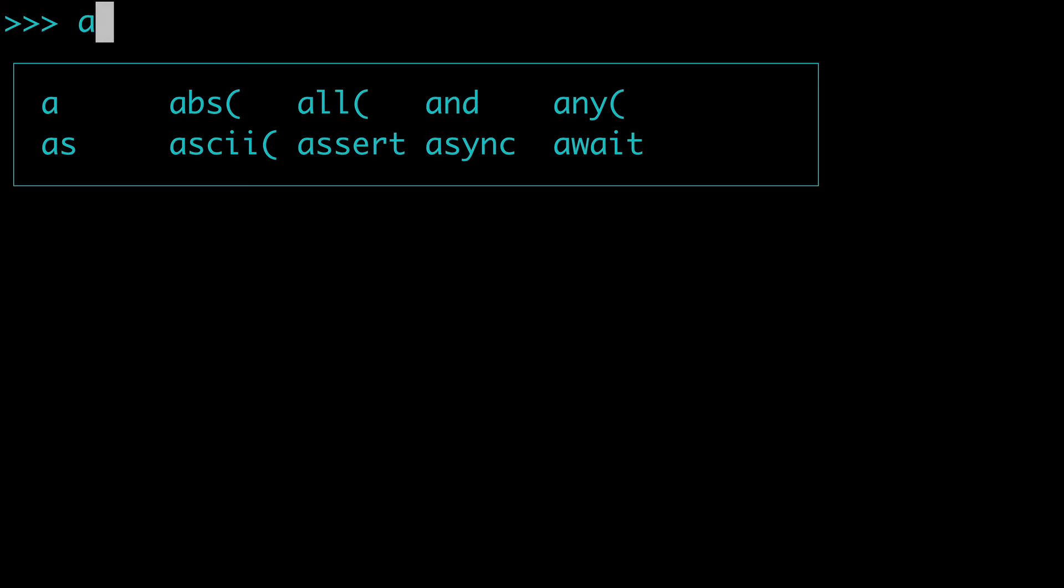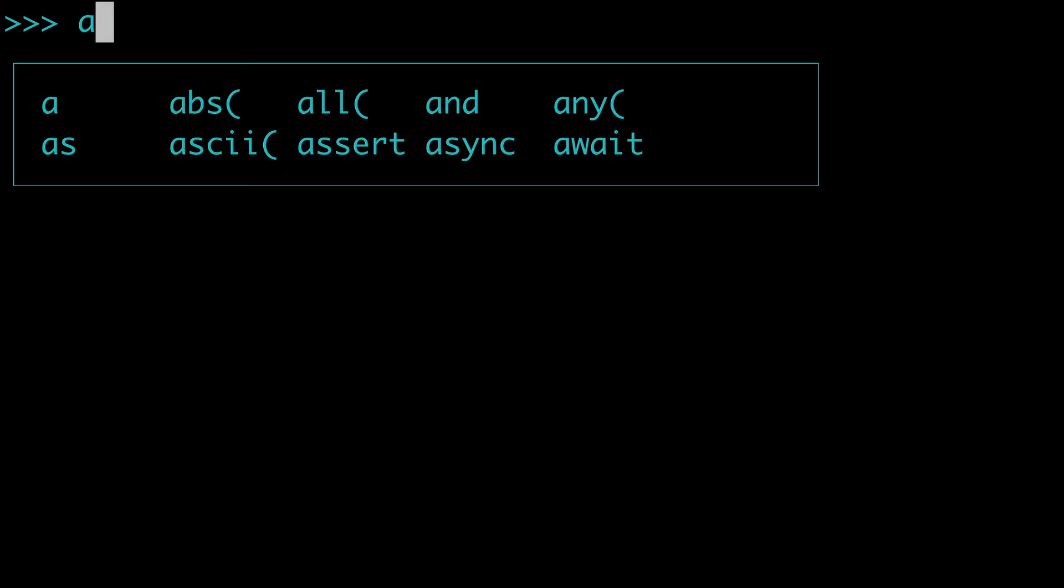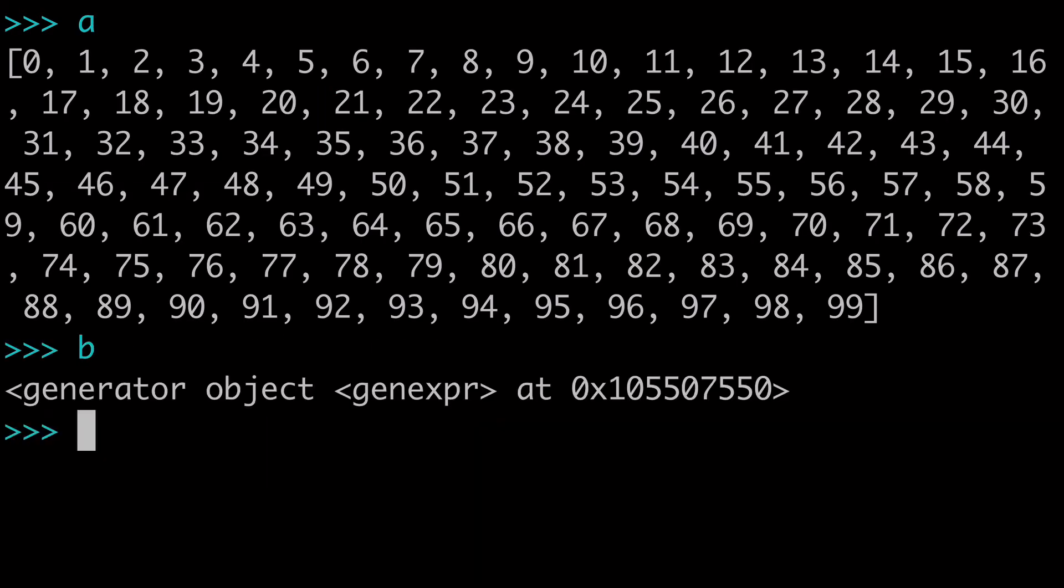And next, I just want to talk a little bit about the differences, in other words, the downsides of a list versus a generator expression. So here's our A and B.